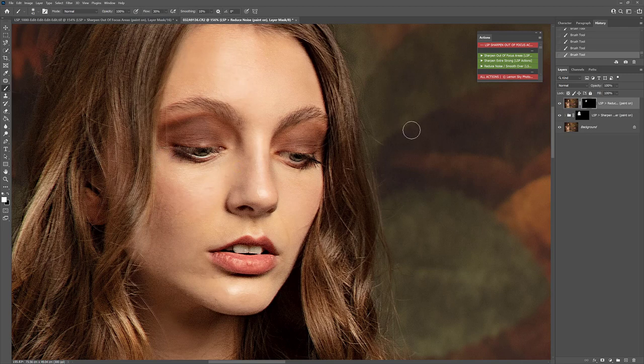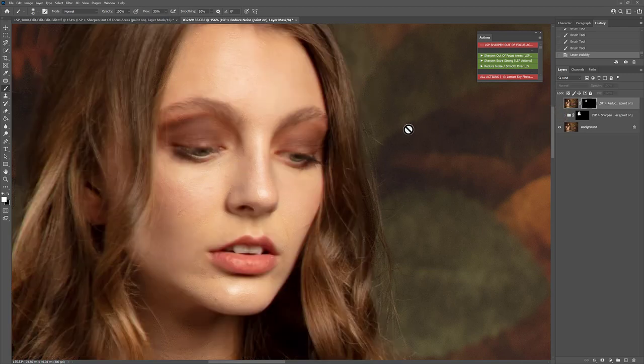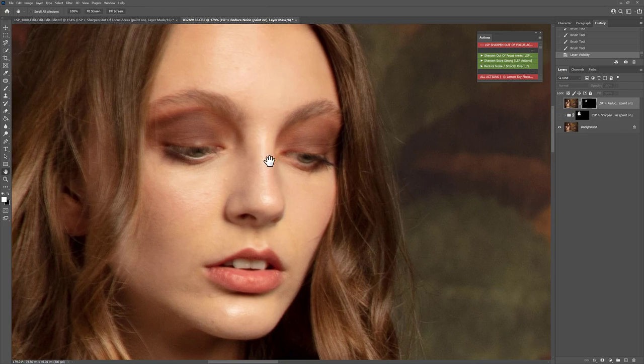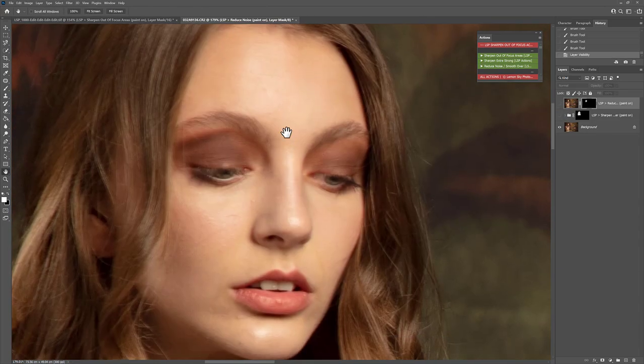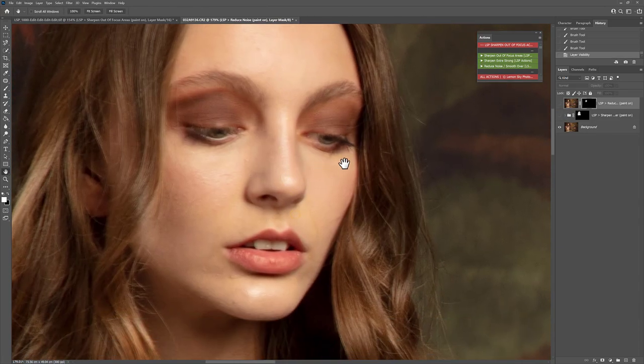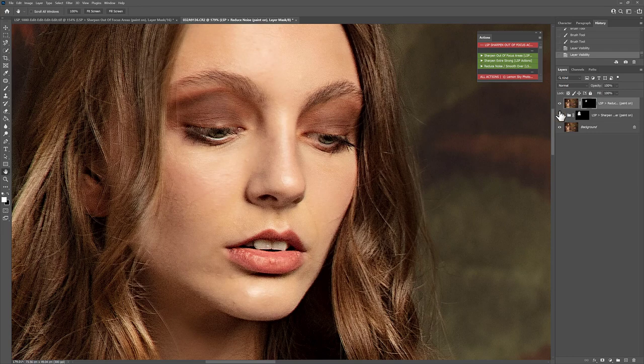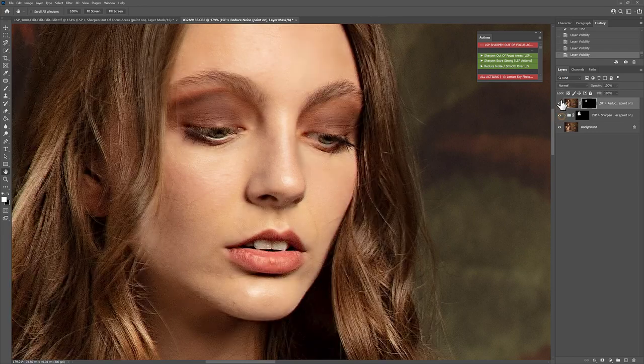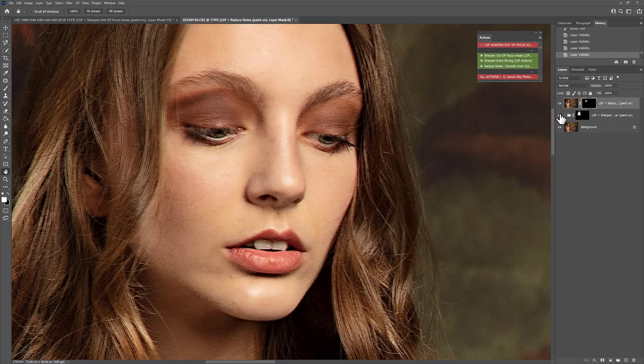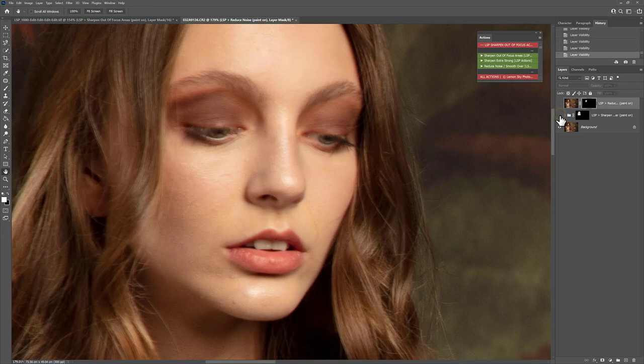So let me turn these on or off and show you our before and after. This is our genuine before and I mean that would not have been a usable shot. And now we have all the details popping in. And that was just in a couple of minutes.